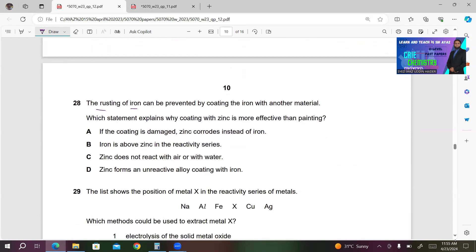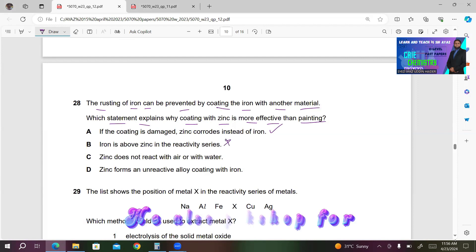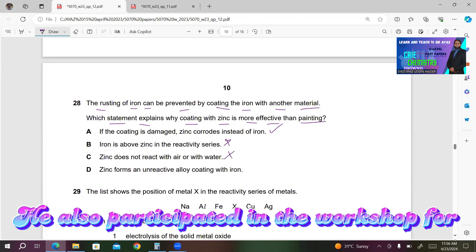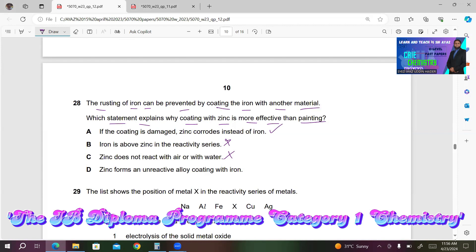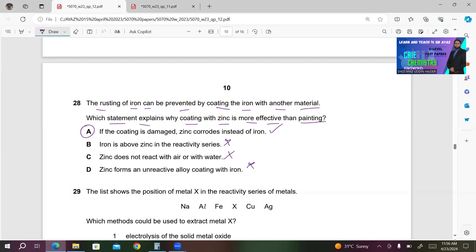Number 28. The rusting of iron can be prevented by coating it with zinc. Which statement explains why zinc coating is more effective than painting? A — if the coating is damaged, zinc corrodes instead of iron because zinc is more reactive — this is correct (sacrificial protection). B — iron is above zinc in reactivity series — incorrect; zinc is above iron. C — zinc does not react with air or water — incorrect. D — zinc forms an unreactive alloy with iron — incorrect. So A is the right answer.